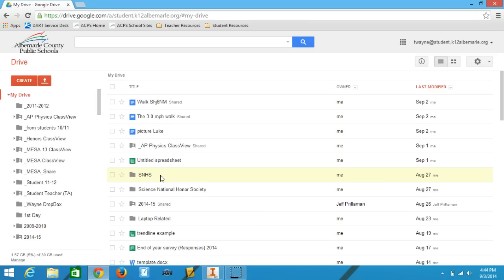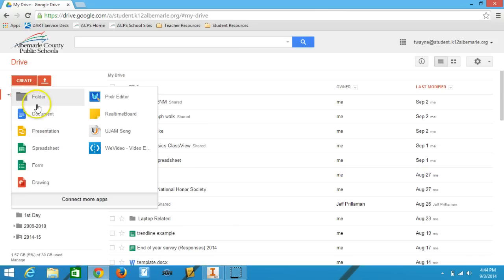So I'm already in my drive all set up ready to go. I'm going to create a new document and I'll go down to where it says document.